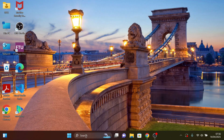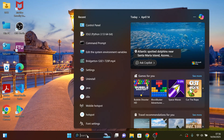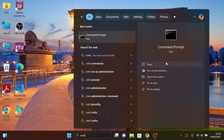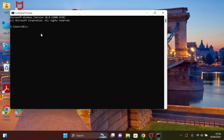Now let's verify our installation. Click on the search bar and type cmd and open it. Then type python --version, click Enter, and you can see that you have downloaded the latest version.